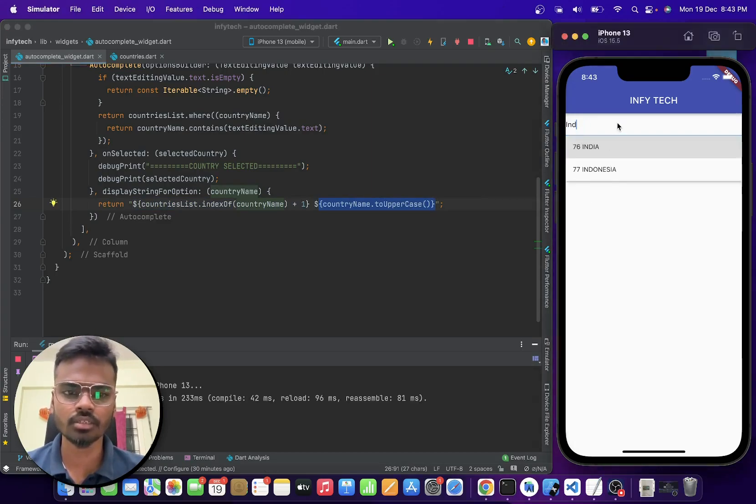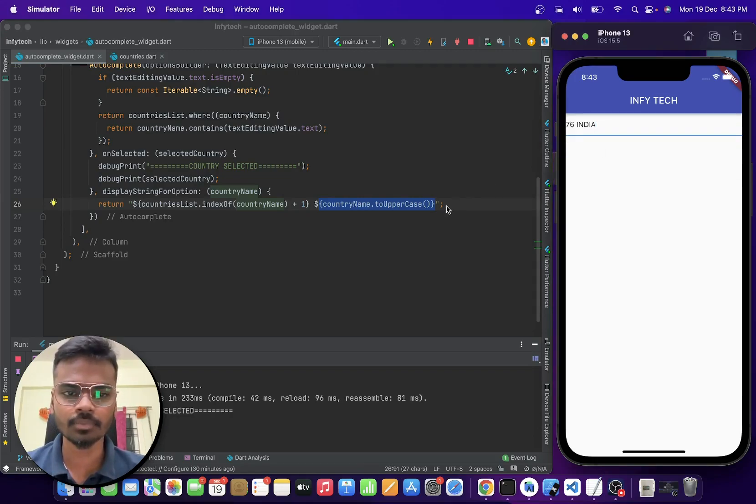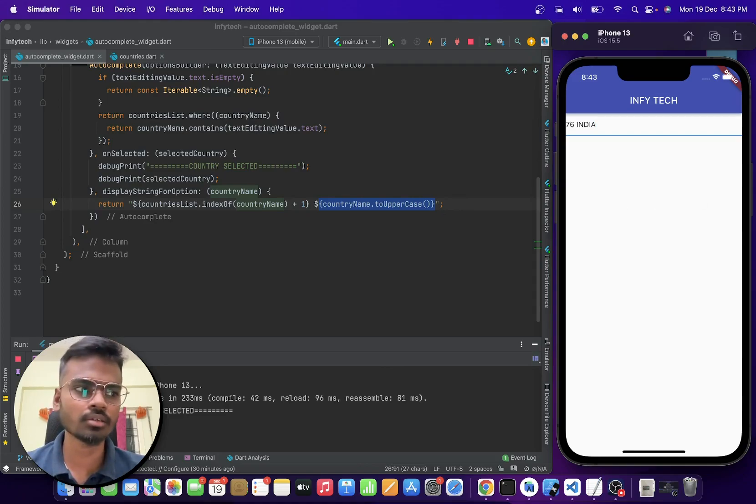If I search for India, I am getting the index in the list and the country is also capitalized. And also you can set a default initial value as well.